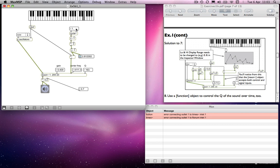So we can obviously increase the speed of that. So we have a means of modulation.